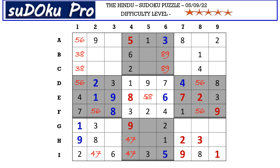So now E5 takes 5. A1 takes 6. D1 takes 5. F2 takes 5. F8 takes 6. And D8 takes 6.